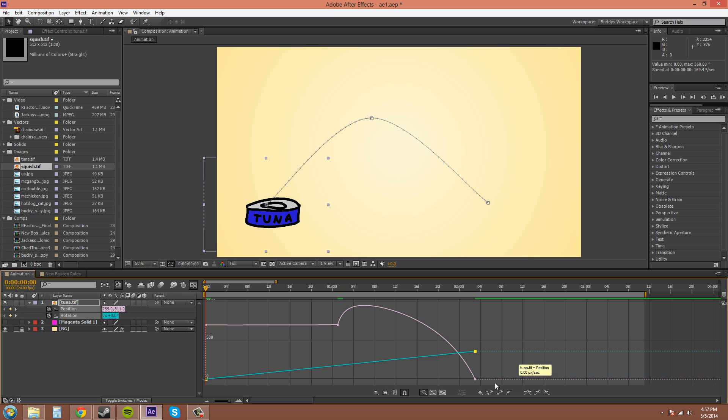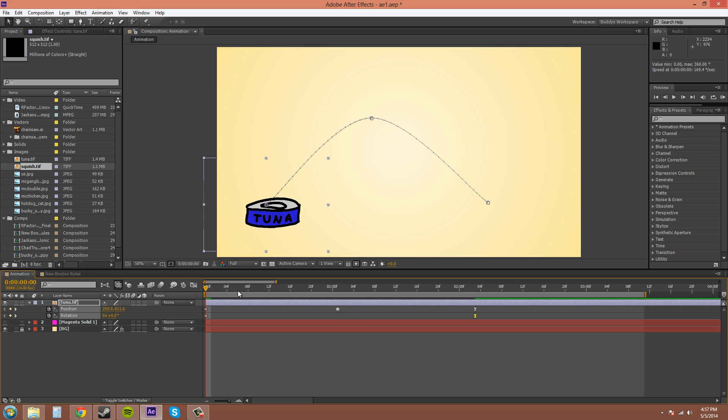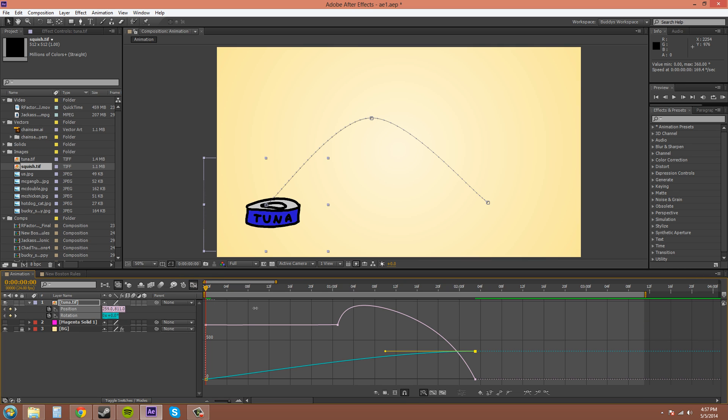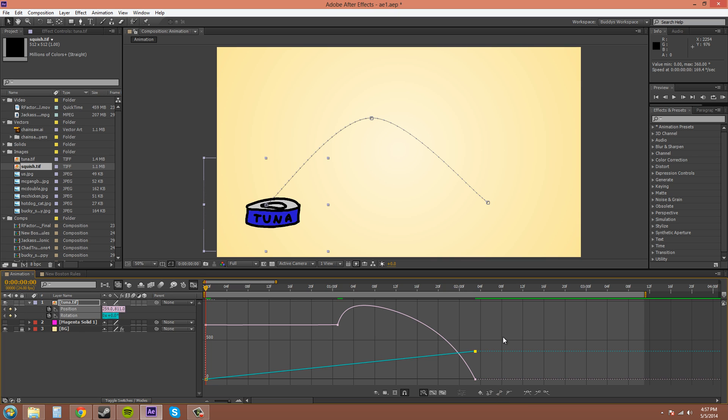The next buttons are your easy-ease buttons. So if I wanted to make this an easy-ease key, so you can see how it changes. And it is also an easy-ease keyframe now. And this is the easy-ease in. And this is the easy-ease out button. So if I want to change this back to what it was, I'll click on the linear. So that's how you get out of the easy-ease also.